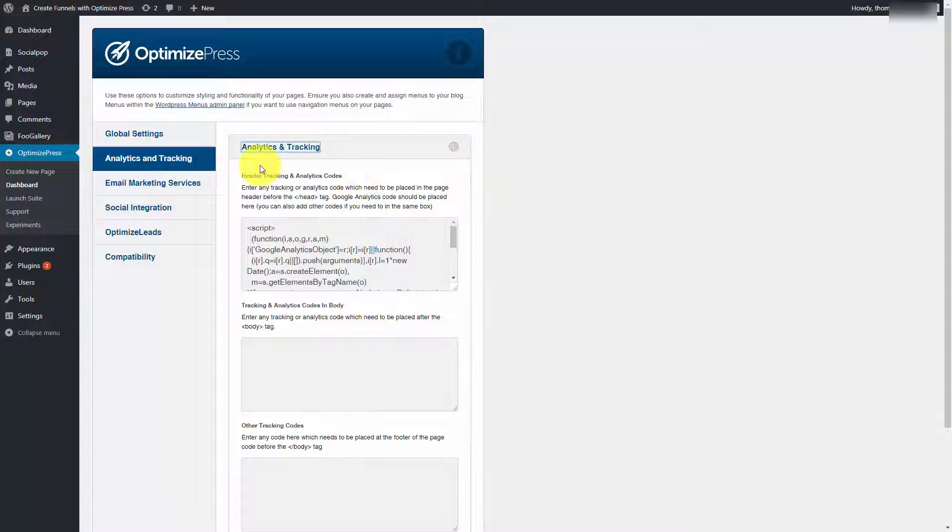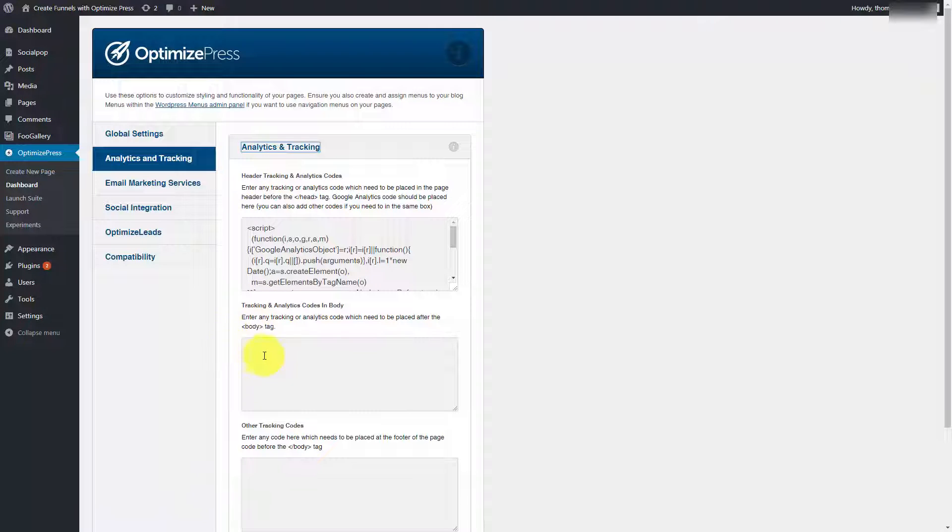You would put that tracking code in this area where it says after the body tag. And you'd place this here.